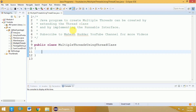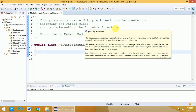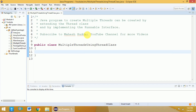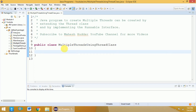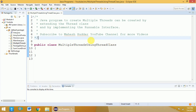The other video — how to create multiple threads using the Runnable interface — is already discussed. The link for that video is given in the description below. Now I have already created the main class; I have named it as 'MultipleThreadsUsingThreadClass'.